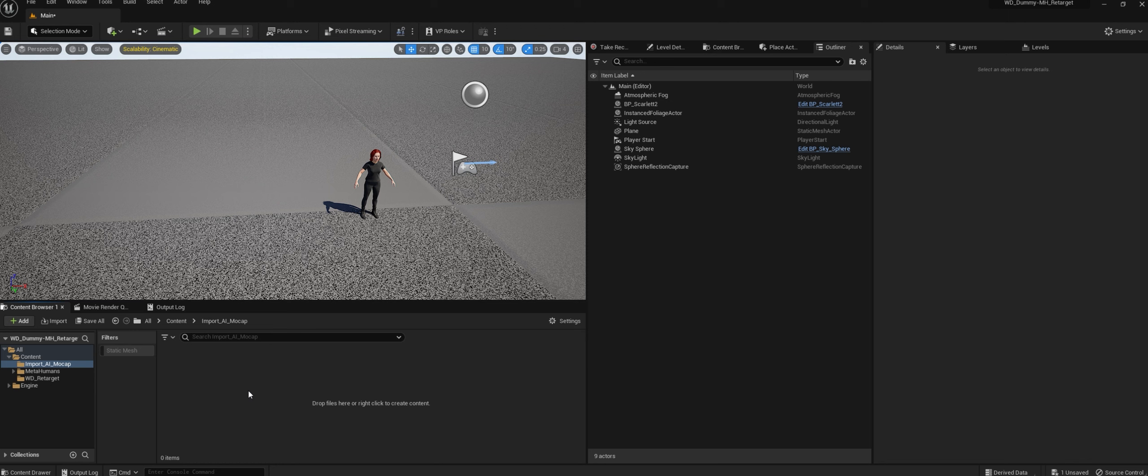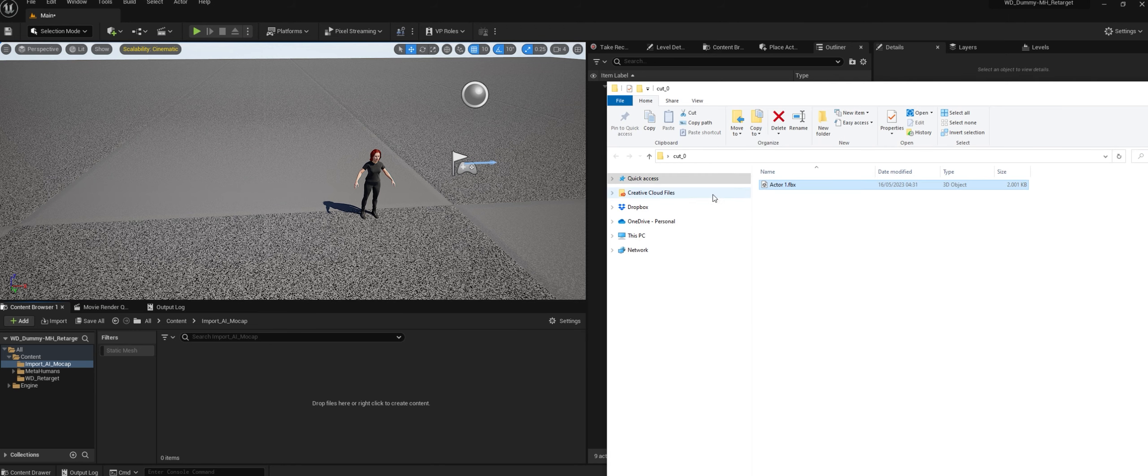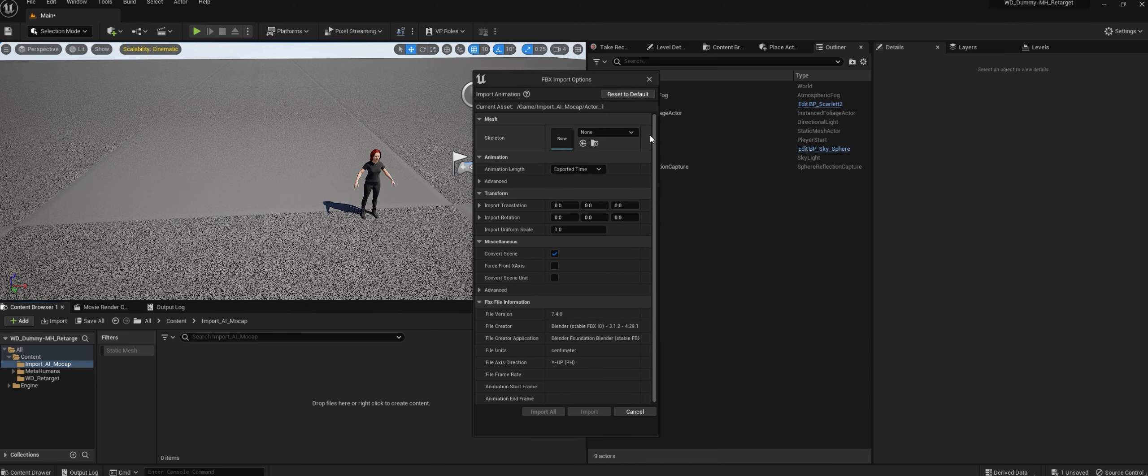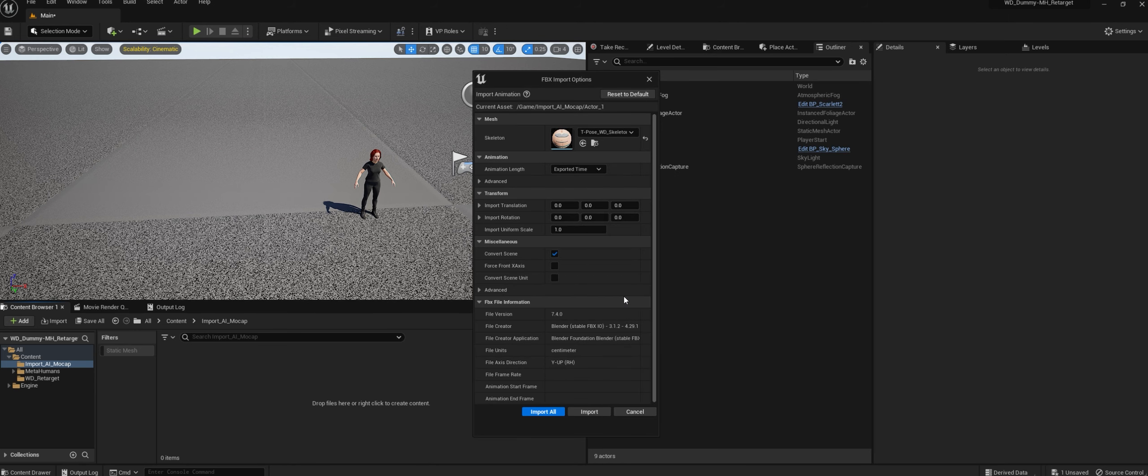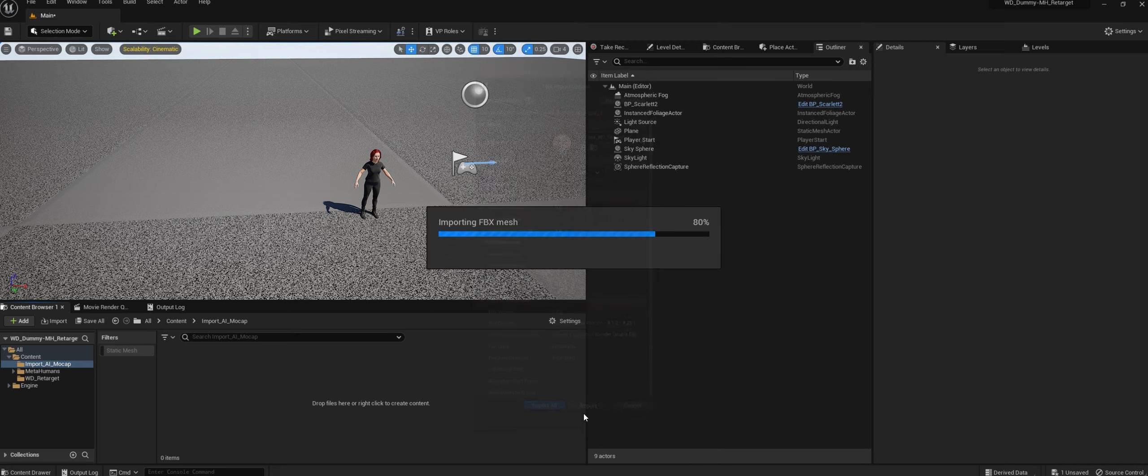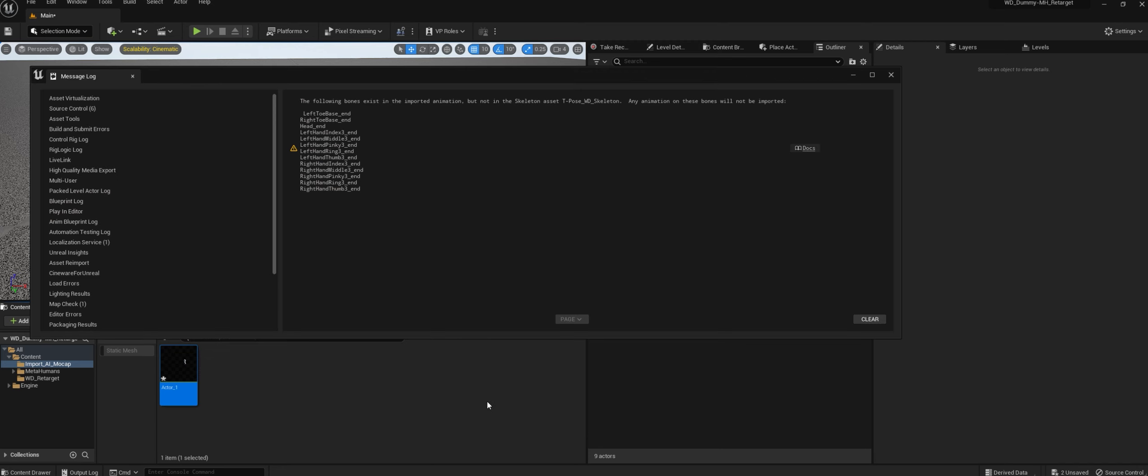In Unreal Engine with your Meta-Human, import your AI mocap file. Select T-Pose-YD Skeleton and hit Import. Note that the fingers are not working on this retarget.